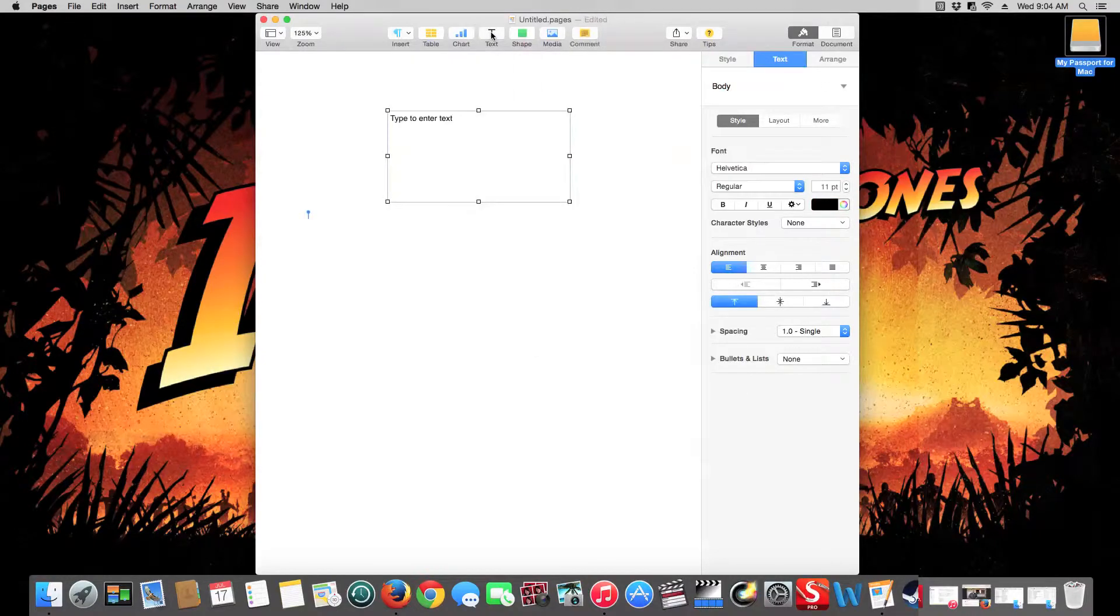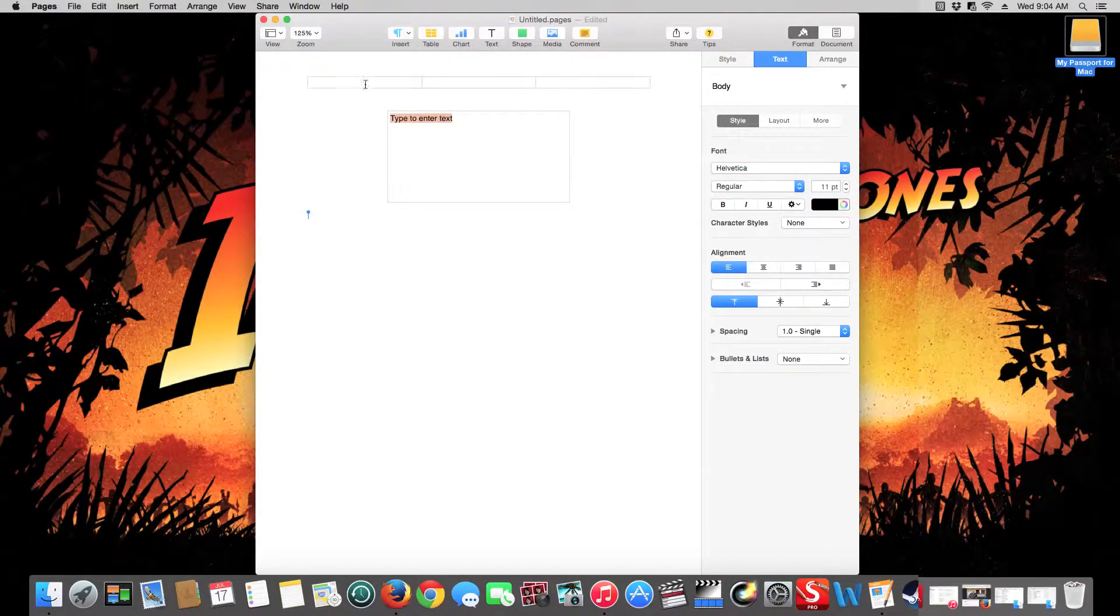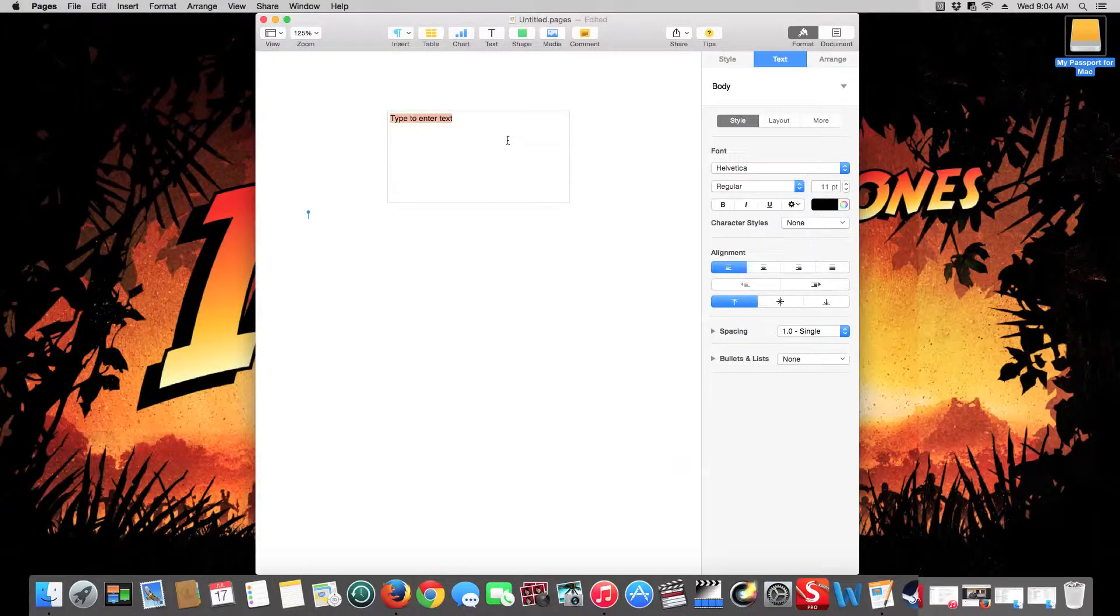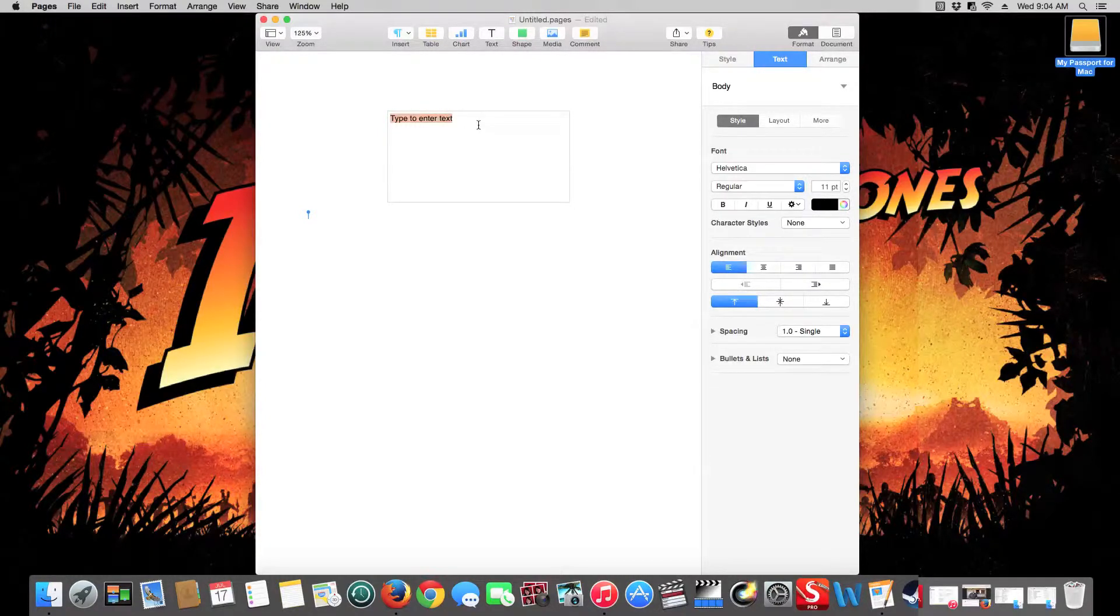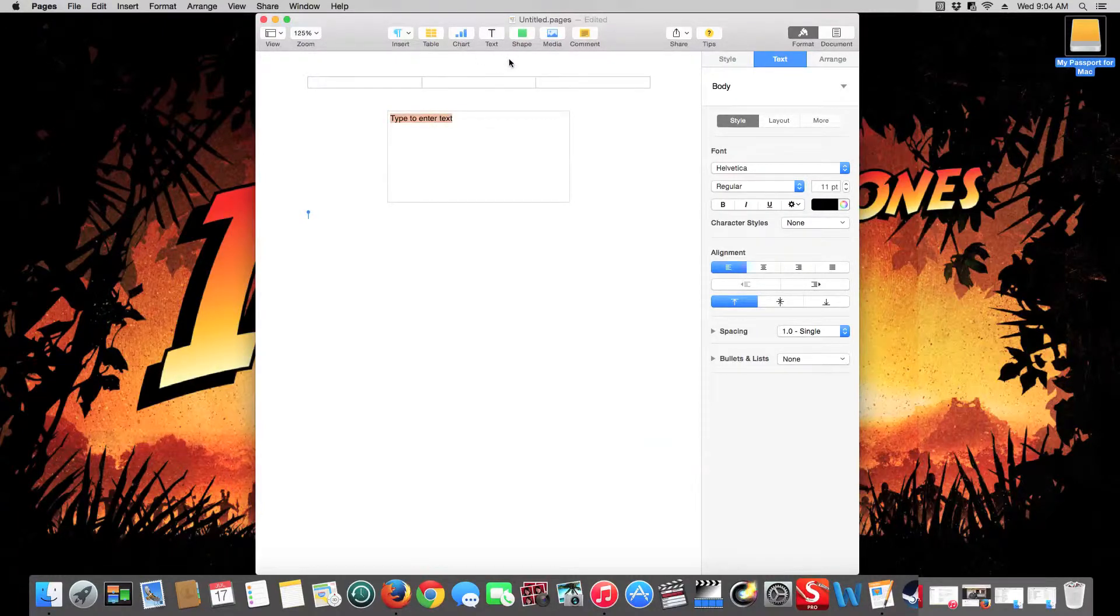Text is more of like a text area. So if you have a picture and you want to do something underneath that describes what the picture is, that's what the text box is for.